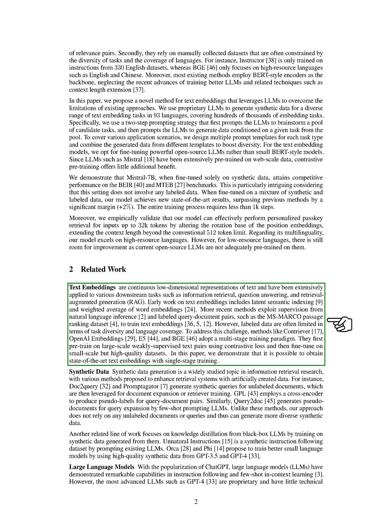However, labeled data are often limited in terms of task diversity and language coverage. To address this challenge, methods like Contriver, OpenAI Embeddings, E5, and BGE adopt a multi-stage training paradigm. They first pre-train on large-scale weakly supervised text pairs using contrastive loss and then fine-tune on small-scale but high-quality datasets. In this paper, we demonstrate that it is possible to obtain state-of-the-art text embeddings with single-stage training.